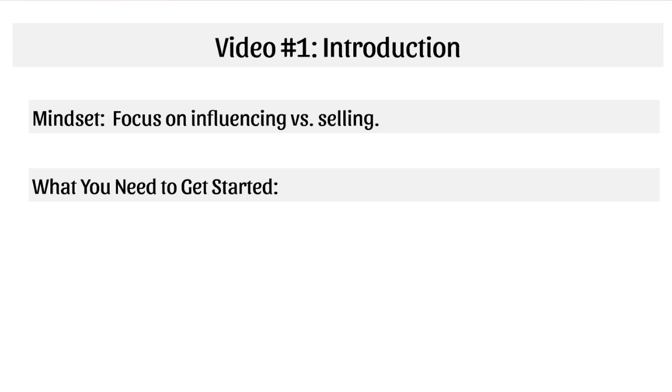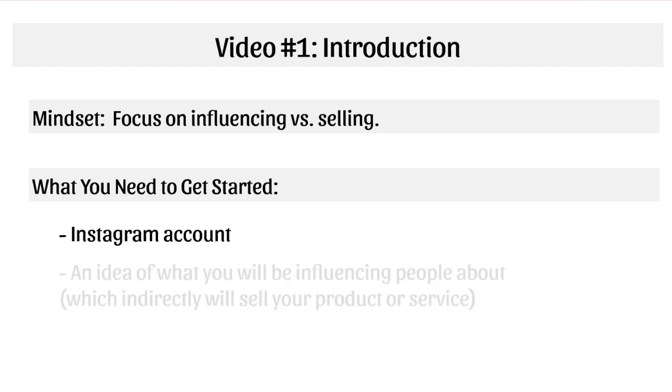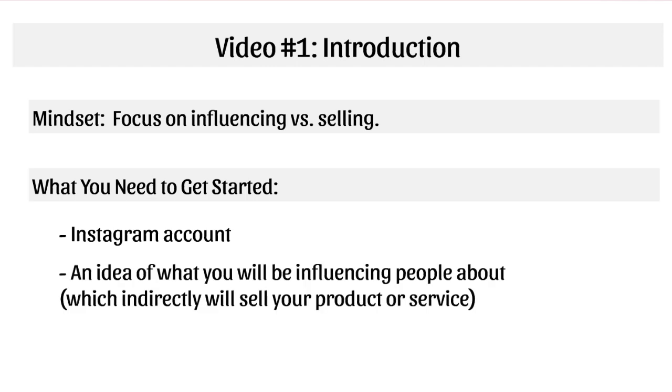Here's what you need to get started, which is pretty self-explanatory. You're going to need number one, an Instagram account. And of course, you'll need an idea of what you will be influencing people about, which indirectly will sell your product and service. It'll make more sense as I go through the course.